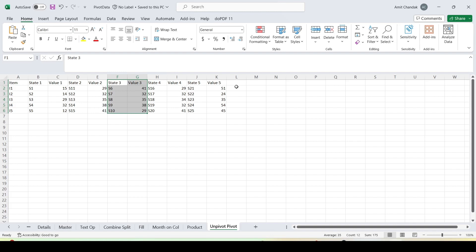Let's go ahead and see how we would convert this data into the best suitable data for data analytics or for Power BI. So I have already opened Power BI and let me jump on to the data.